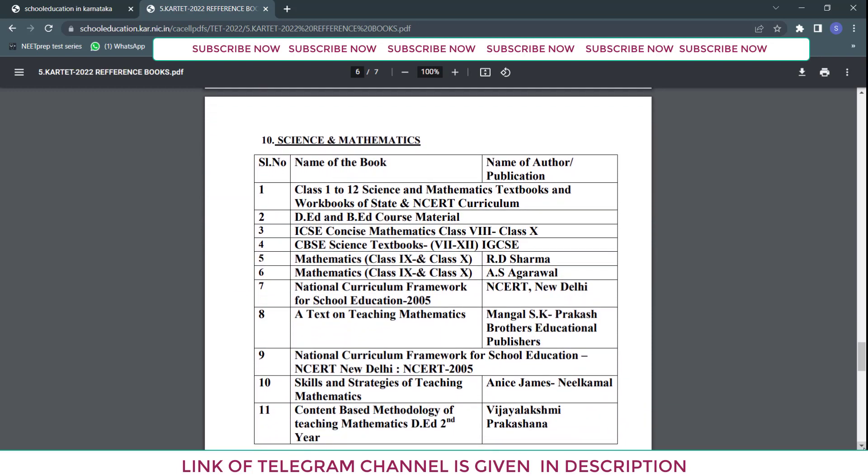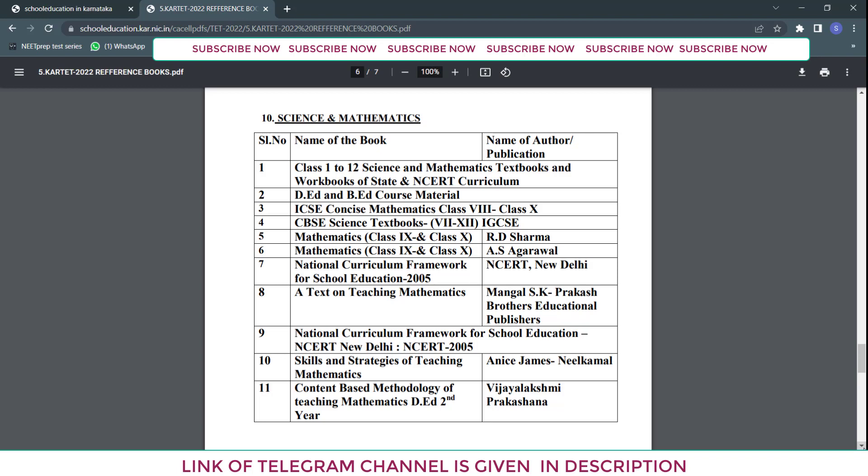They have given reference books for science and mathematics. The first reference is class 1 to class 12 science and mathematics textbooks and workbooks of state and NCRT curriculum, then D-Ed and B-Ed course material, ICSE Concise Mathematics class 8th to 10th, CBSE science textbooks 7th to 12th, IGCSE books, and mathematics books — R.D. Sharma and A.S. Agarwal for 9th and 10th class.